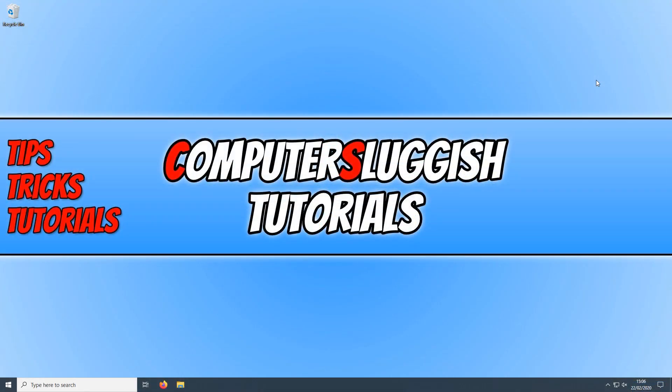In today's video, I will be showing you how to uninstall the Epic Games Launcher as requested on my forum at computersluggish.com.